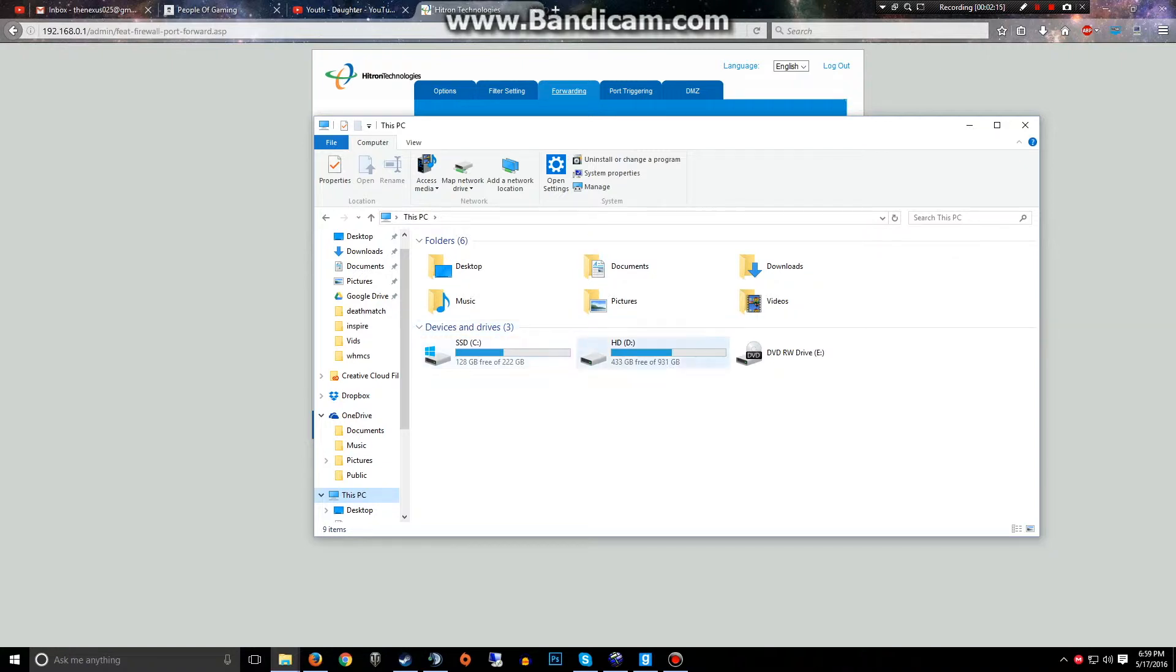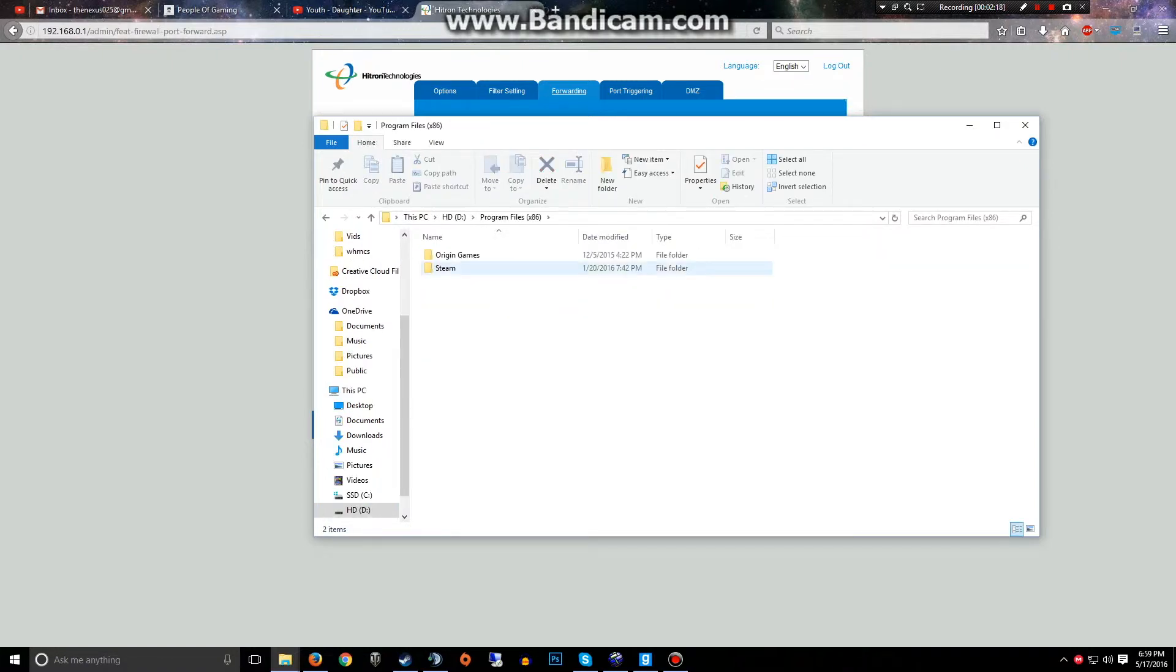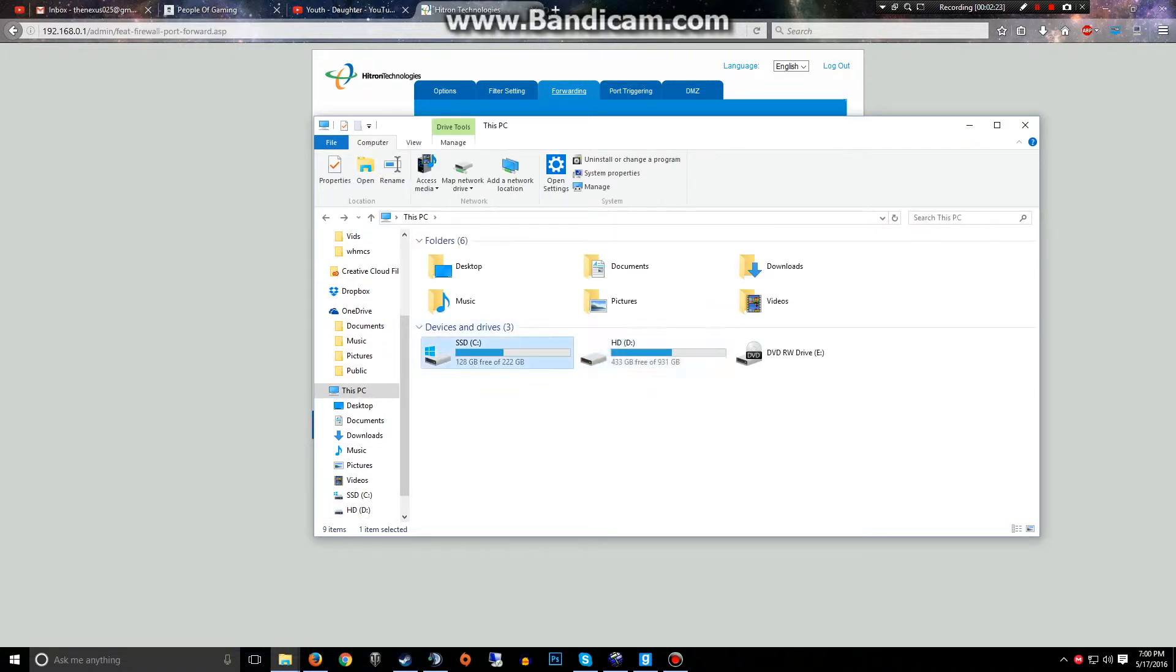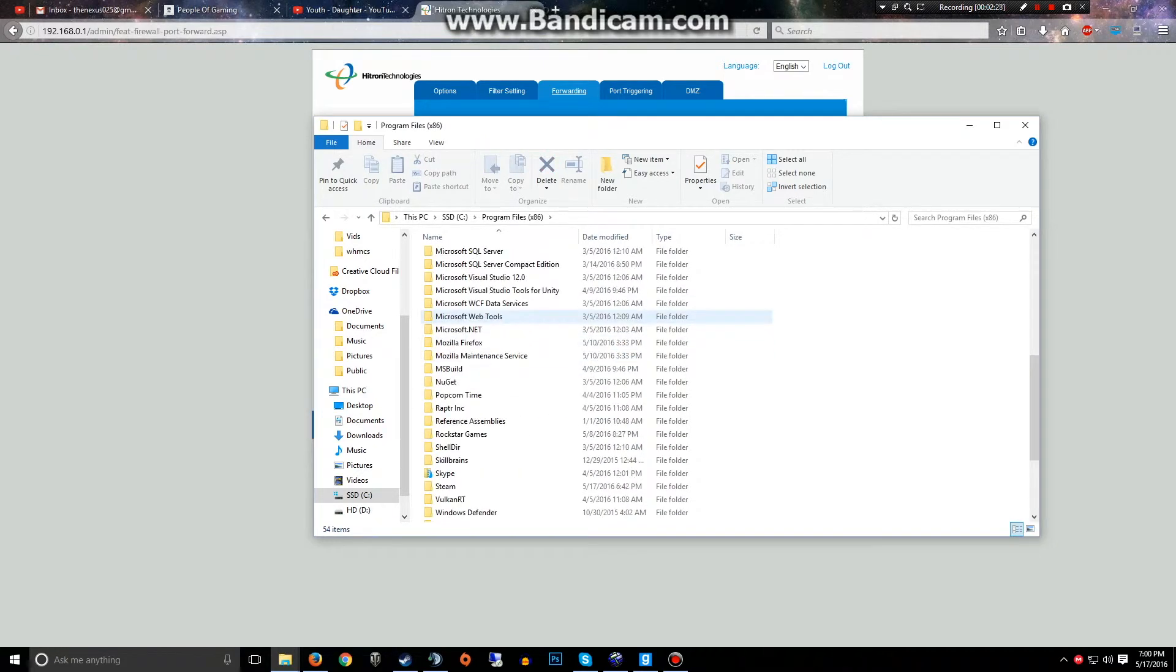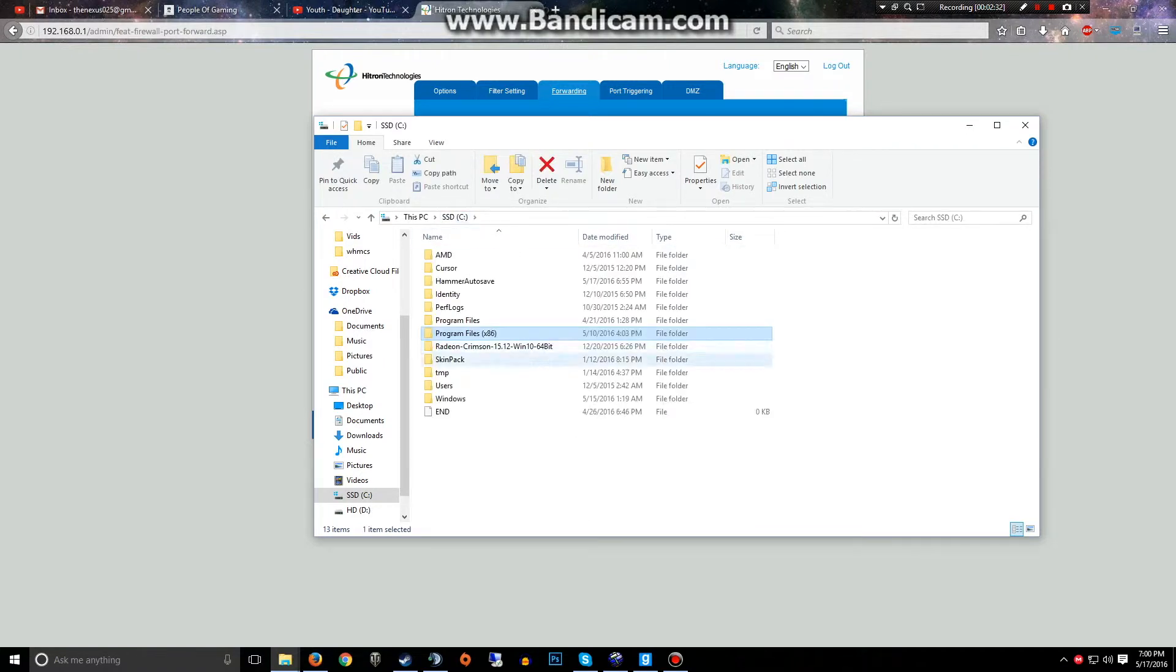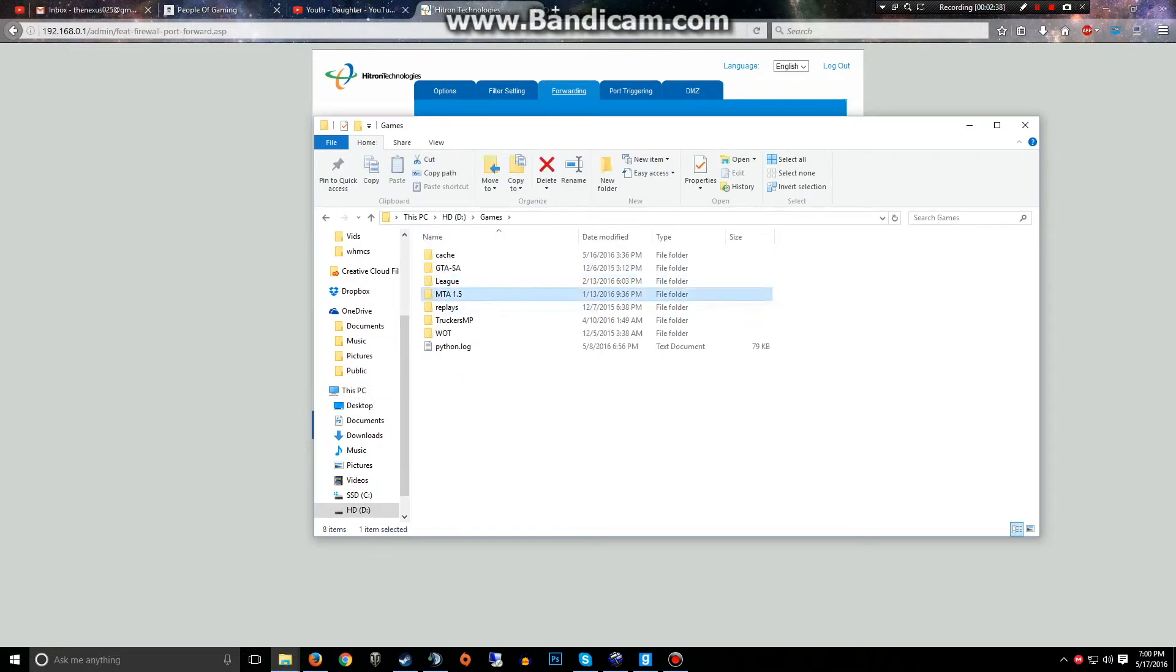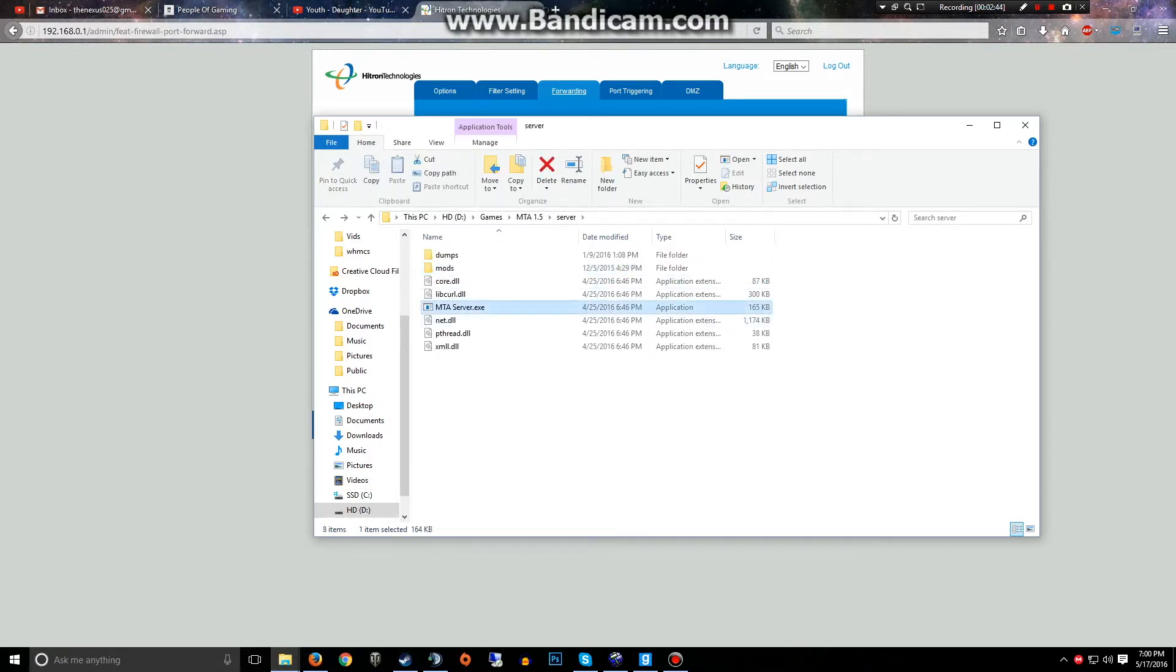Also what we're gonna do is we're gonna go to our MTA server. I'm just gonna show you guys how to do this just in case if you're not sure how. When I figure and remember where it is, let me check. Hard drive, games, MTA server.